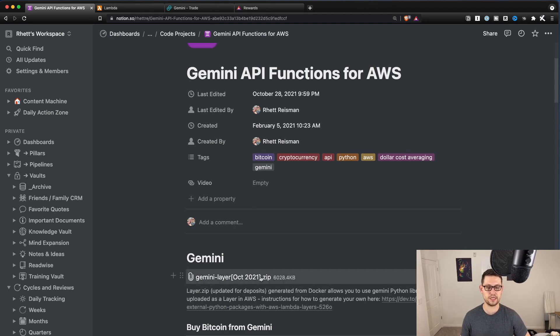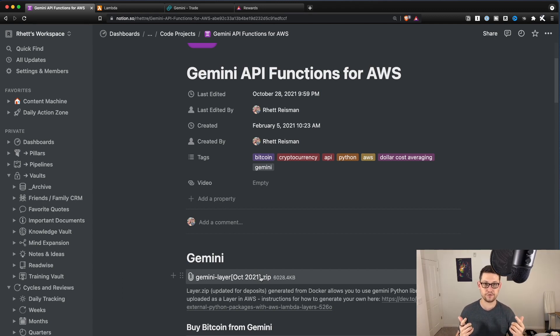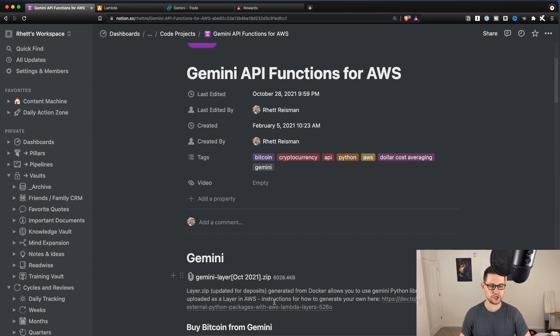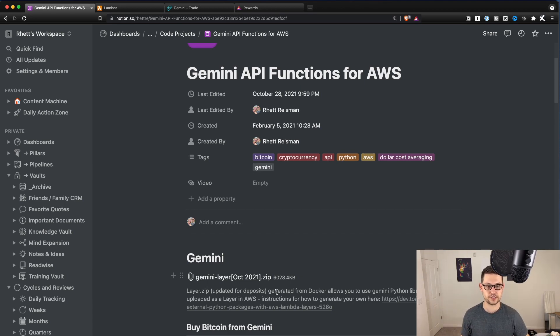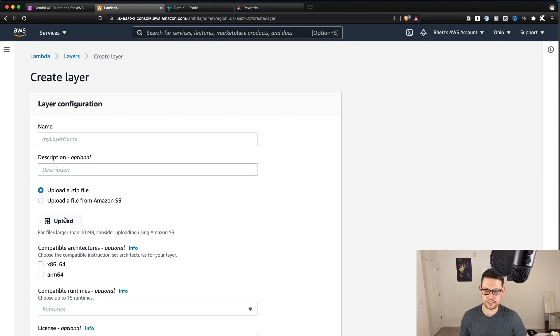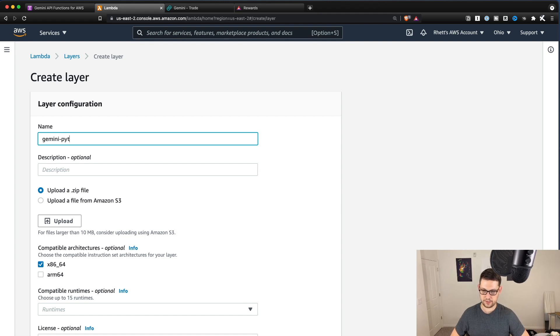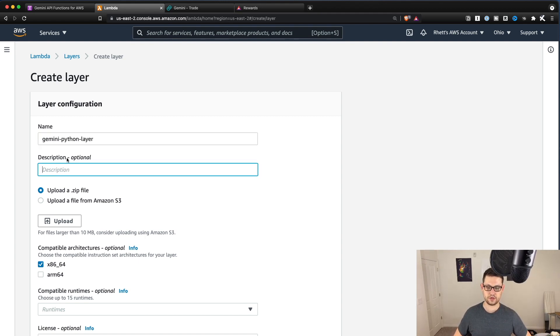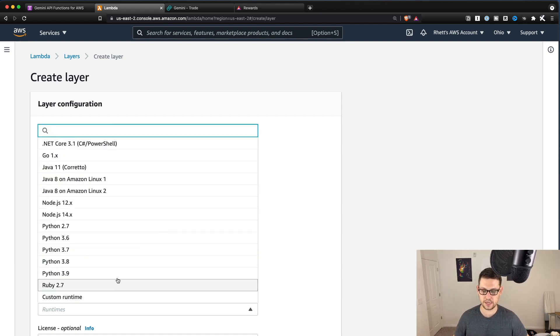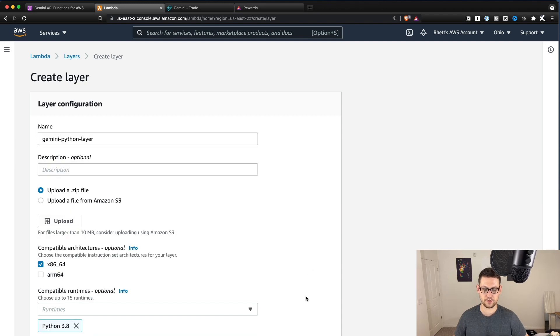This basically allows us to execute Gemini Python functions within the AWS cloud environment. And I have instructions here on how I generated it in case you don't trust it and you want to generate your own by yourself. So you'll download this and then you'll come over to Lambda. You'll click upload a zip file. You'll click the layer.zip. You'll click x86.64.